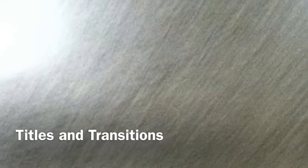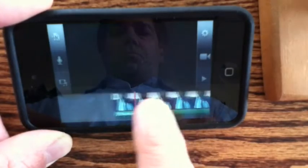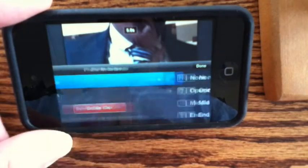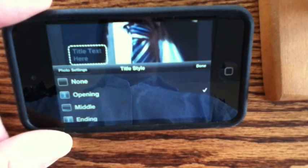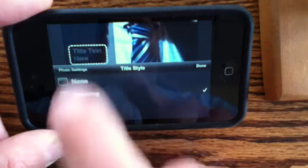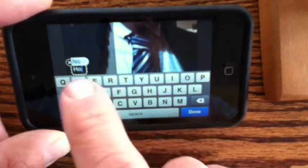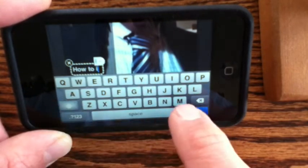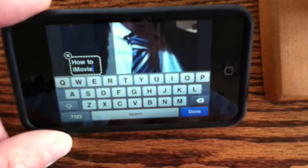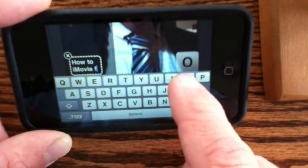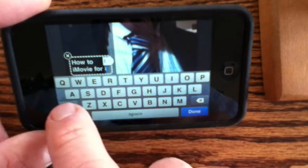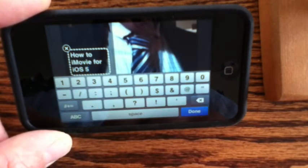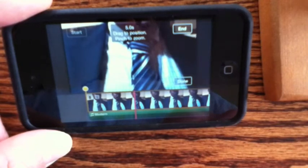Titles are whenever you have words on the screen — sometimes for the title but often for other things. Transitions are when you move from one shot to the next. If you click on an image down in the timeline you'll get a choice of bringing in a title, where you can choose different styles and type in the actual title, then hit done. In this case I'm choosing the opening format, which gives you a little bit more room.